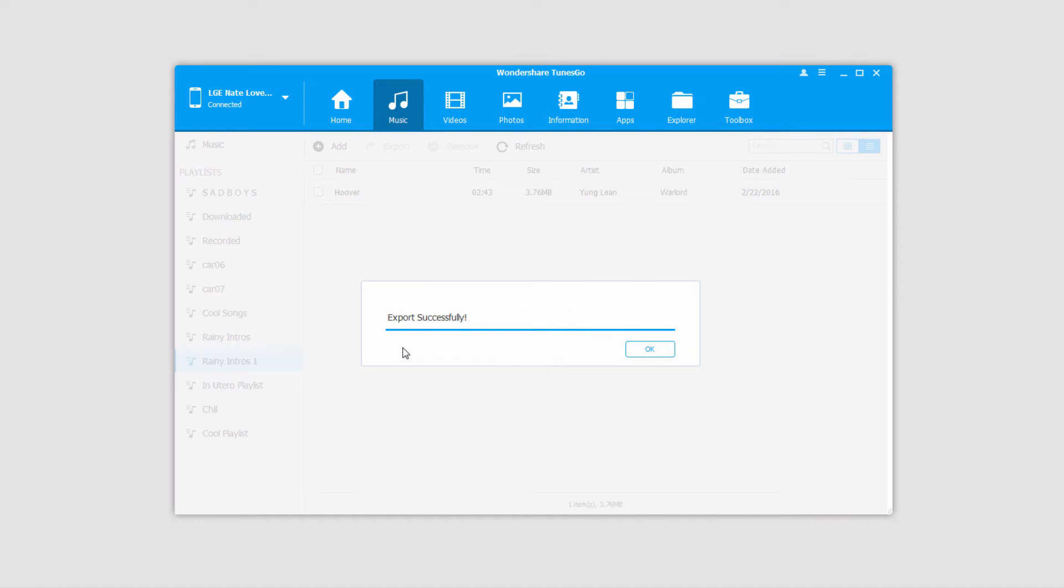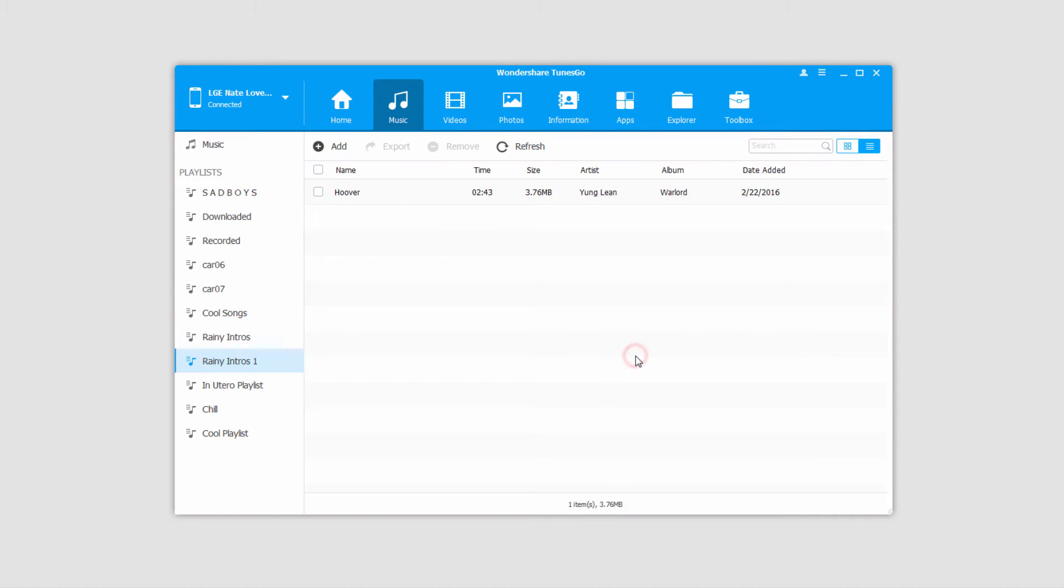And when it's complete, just click on OK to close it, and your files will then be transferred to iTunes.